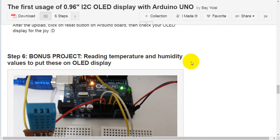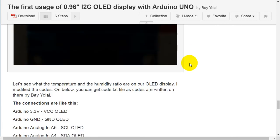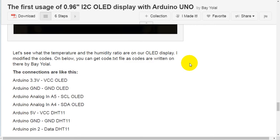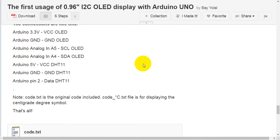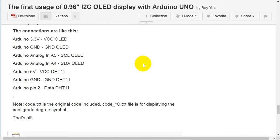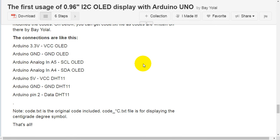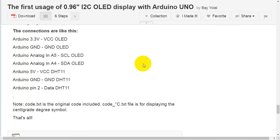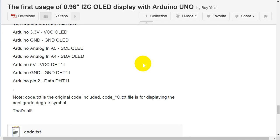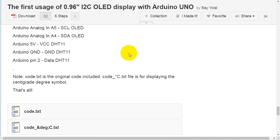Step 6 — bonus project: reading temperature and humidity values and displaying them on the OLED display. Let's see what the temperature and humidity readings look like on our OLED display. I modified the codes. You can get the code.txt file below. The connections are similar: Arduino 3.3V to VCC on OLED, Arduino GND to GND on OLED. Note: code.txt is the original code, and the code-centigrade-degree.txt file is for displaying the centigrade degree symbol.